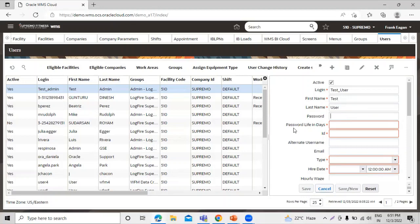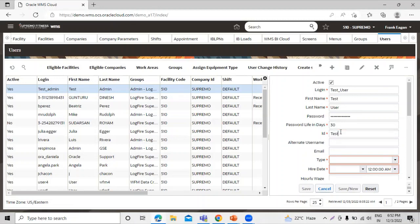We need to insert the password for this user. I'm going to enter the required password. We also have the 'Password Life in Days' field — I'm going to insert 30, so after 30 days this password will expire. Let's also enter the ID and email ID for this user.